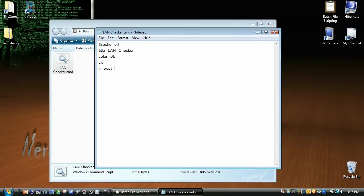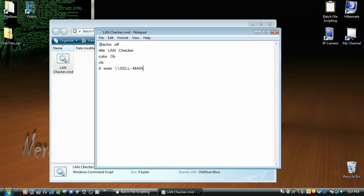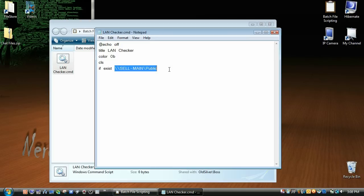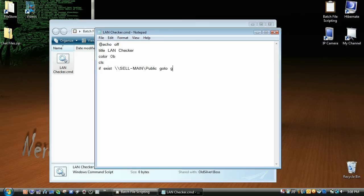So if exist, and then my computer that I set up, and we want two backslashes in front of your computer name so that it will know it's on the network, and slash public. Now your computer should have a public folder, but if it does not, you need to create a folder that is accessible by everyone. So if that exists, we're going to go to good, and here we have bad.